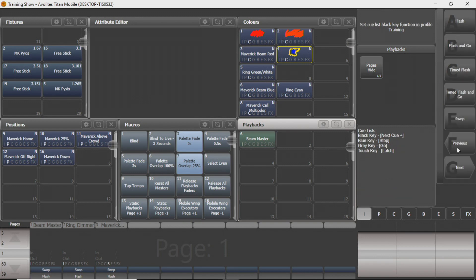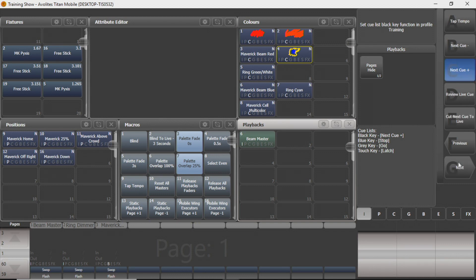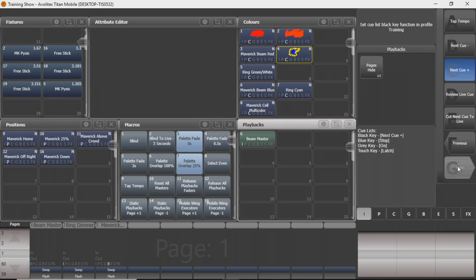Cue lists will have options similar to your chases. You can flash and go — it'll flash the effect as long as you hold flash. You can time the flash to where it'll go as long as that time is set. You can have a next cue button that goes up or down — so if I assign my blue button and record a cue list, my blue button can be next cue up and my gray button be next cue down. You can review the live cue, cut next cue to live, and snap back or go back as well.